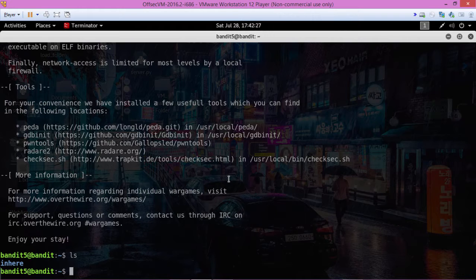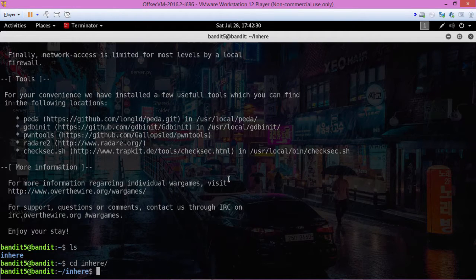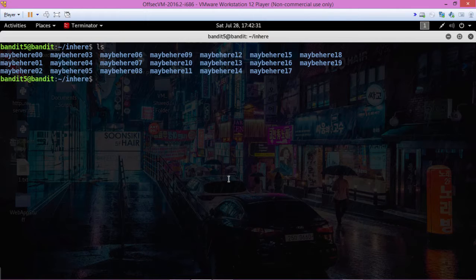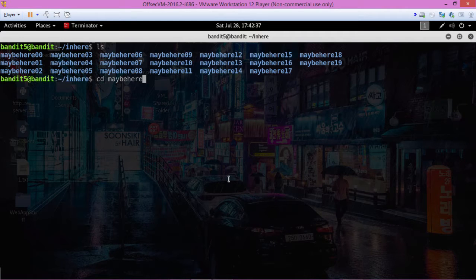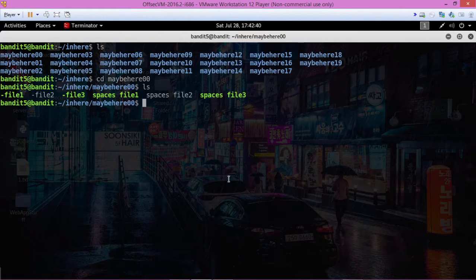Okay, let's change into the inhere directory and we have a bunch of folders here.